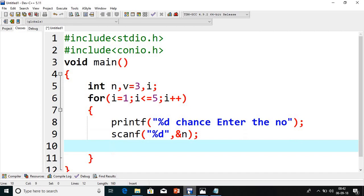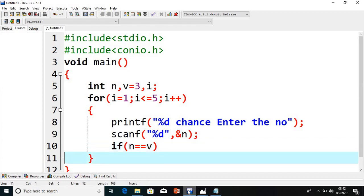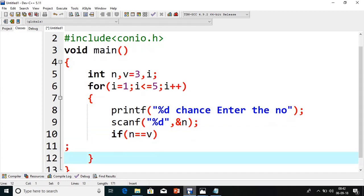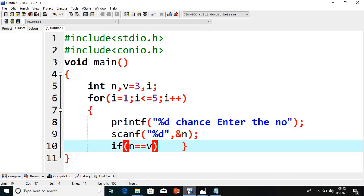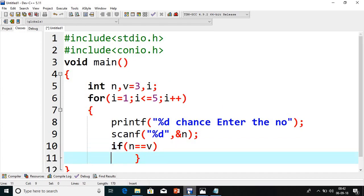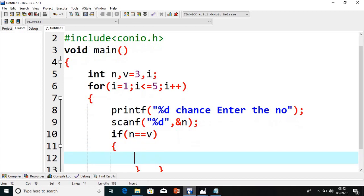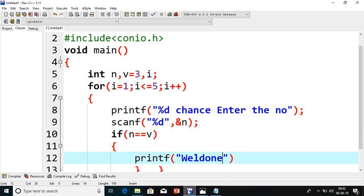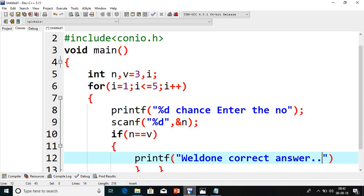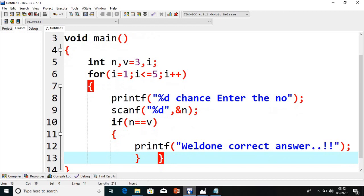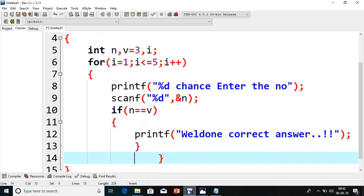Next I will compare my number with V, because V is the existing number here. If this is true, we have to print: Well done, correct answer. Guys, we will change the V value every time. Don't consider that it is a fixed value. It is not a fixed value. We will change it. I will show you how to change it. Next, we have to go to else.